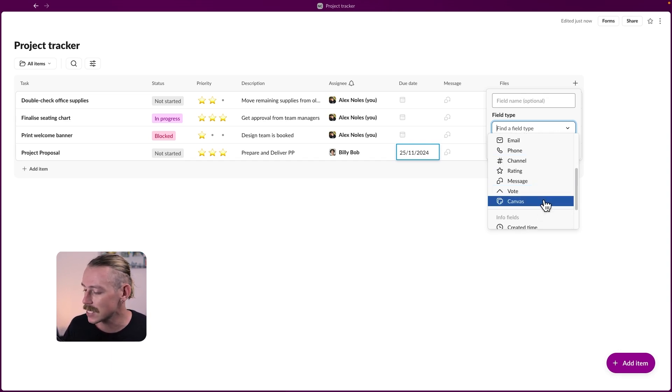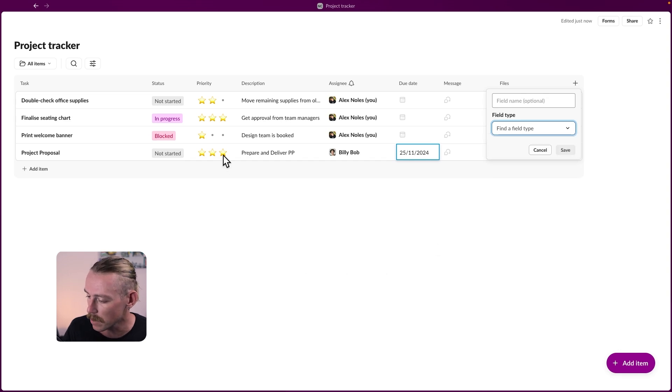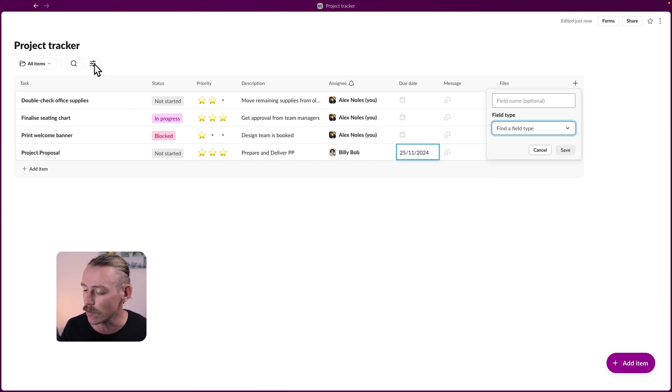But let's take a look at filters and sorting, enabling you to create the right view for you or your team.